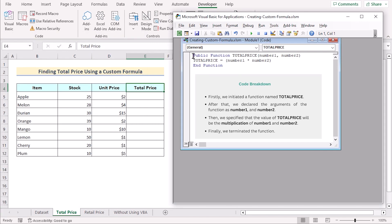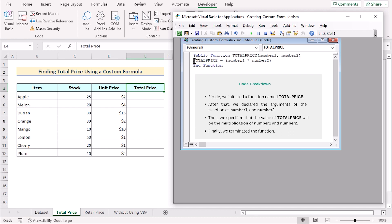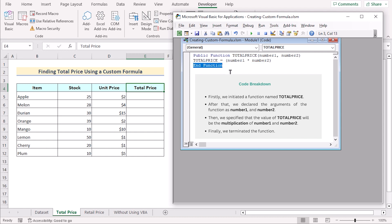Let's talk about the code. The first line — public function TotalPrice — defines the function name TotalPrice and specifies two input parameters: number1 and number2. The word 'public' indicates that the function can be accessed from anywhere within the VBA project or workbook. In the next line, TotalPrice = number1 * number2 multiplies the values of number1 and number2 and assigns the result to the function's name TotalPrice. This means the function takes two inputs and returns the product of them. The function ends with End Function.